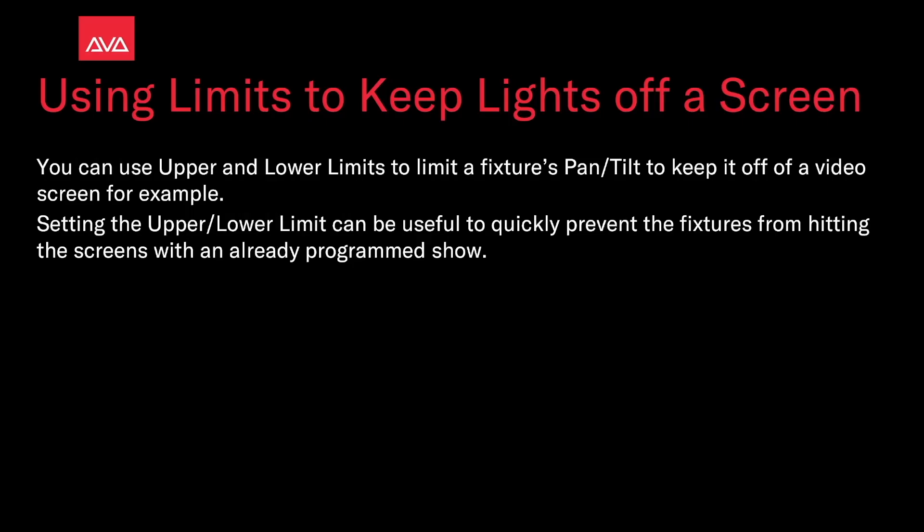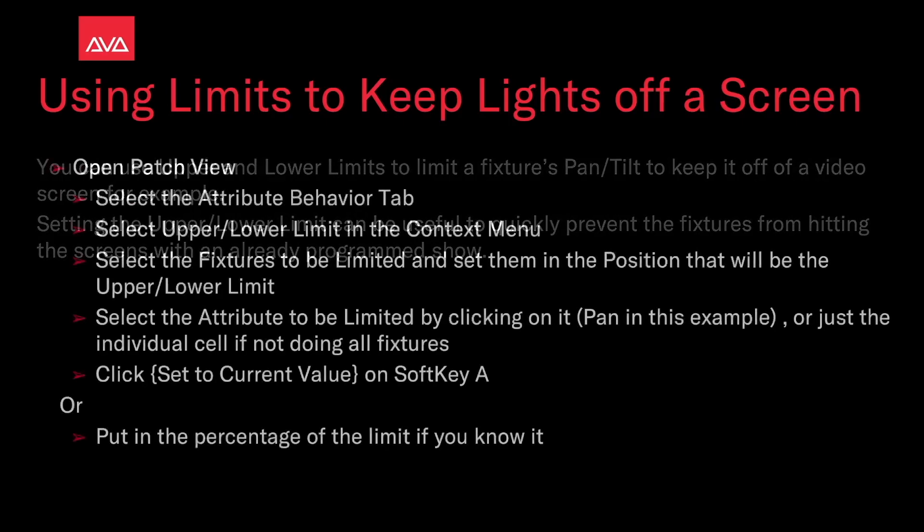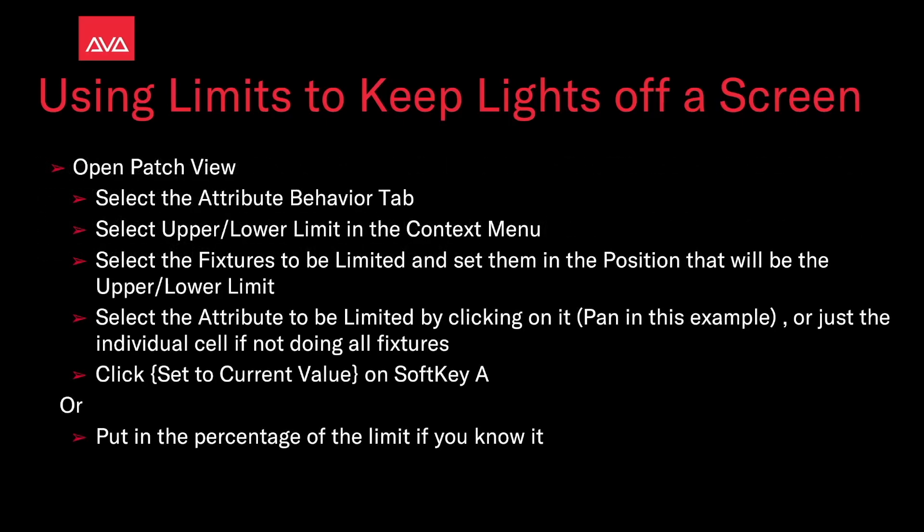The upper or lower limit can be useful to quickly prevent fixtures from hitting the screens with an already programmed show. To do this, open the patch view, select the attribute behavior tab, then select the upper or lower limit in the context menu.